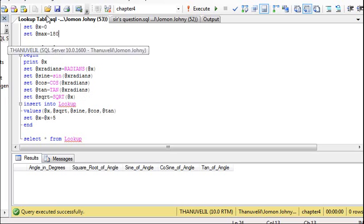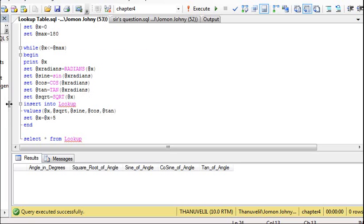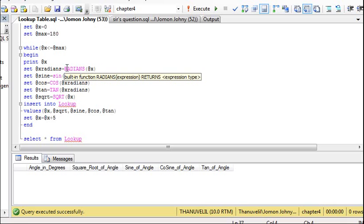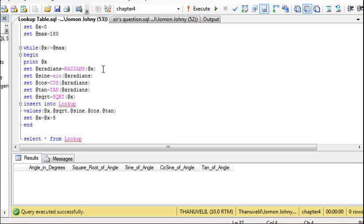You can simplify this further by using functions, stored procedures, and so on, but this will be the most basic use of variables. We declare variables for the function values — sin, cos, tan, and square root. These are all predefined mathematical functions that calculate values based on what input values are given to them.